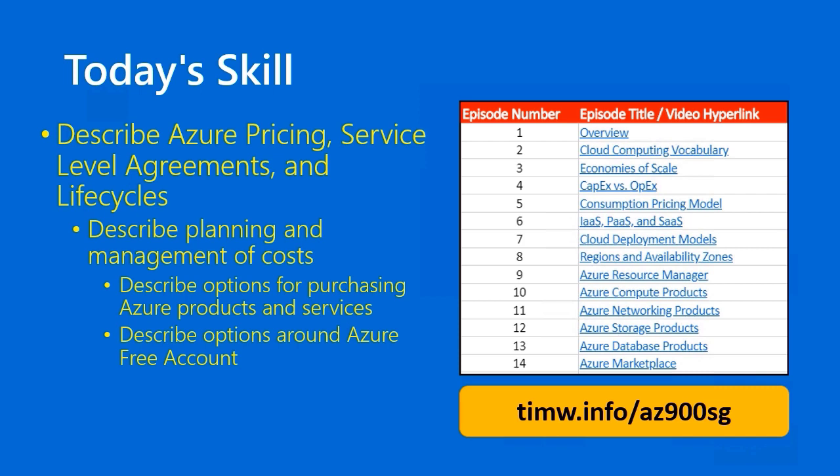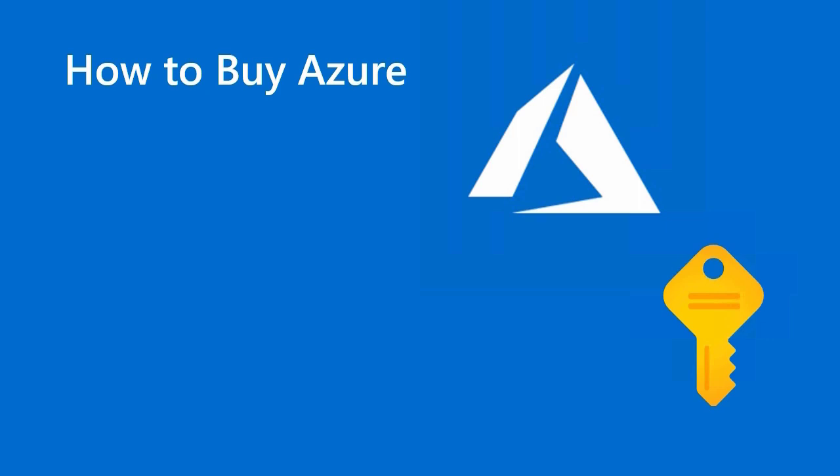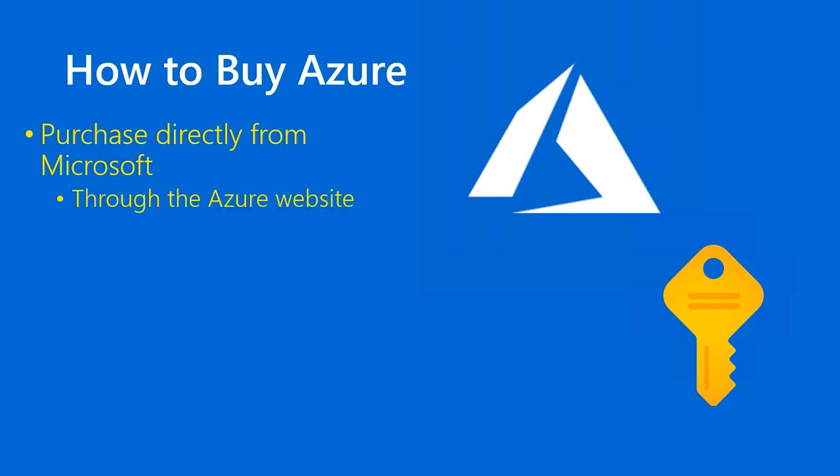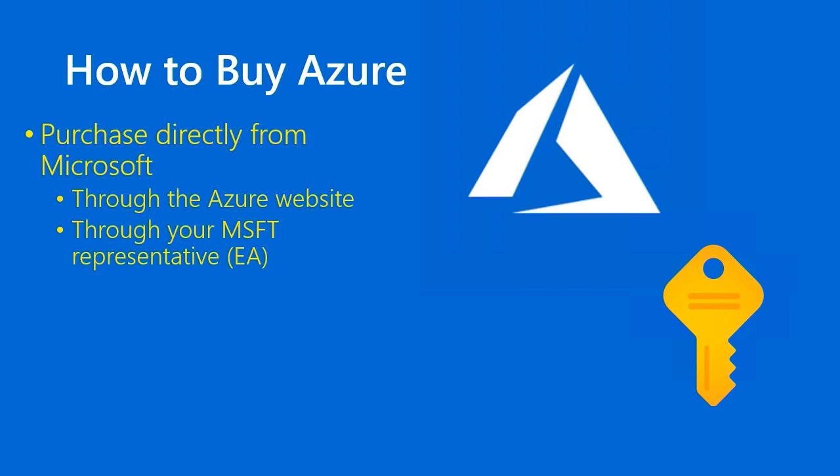Let's begin. How to buy Azure. There's two main ways to buy Azure. One is to purchase your subscription directly from Microsoft, either through the Azure website or through your Microsoft representative. You'd want to go that route in particular if you're interested in the EA or Enterprise Agreement. We talked about these different subscription offers in the previous lesson, so make sure to catch that if you haven't done so already.